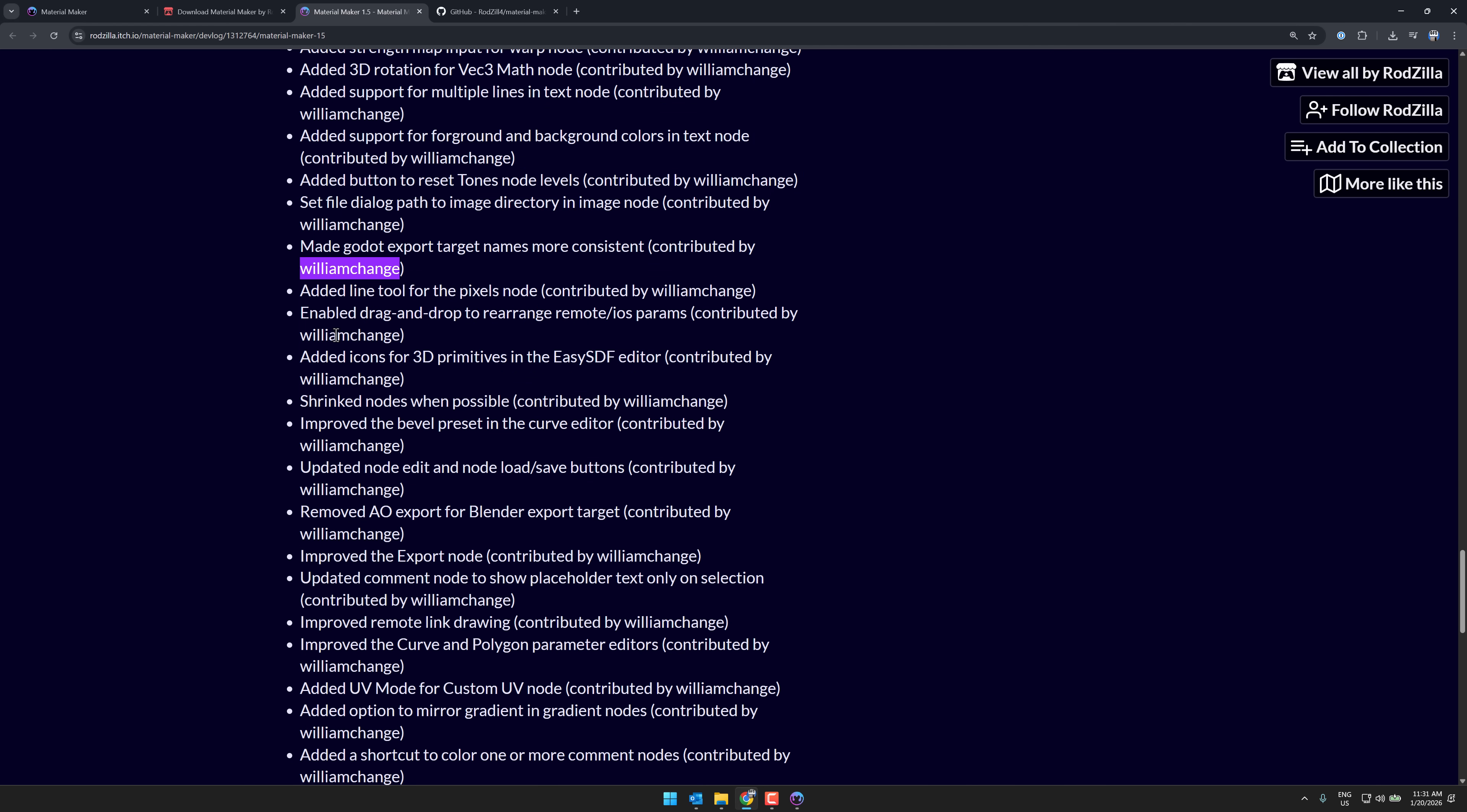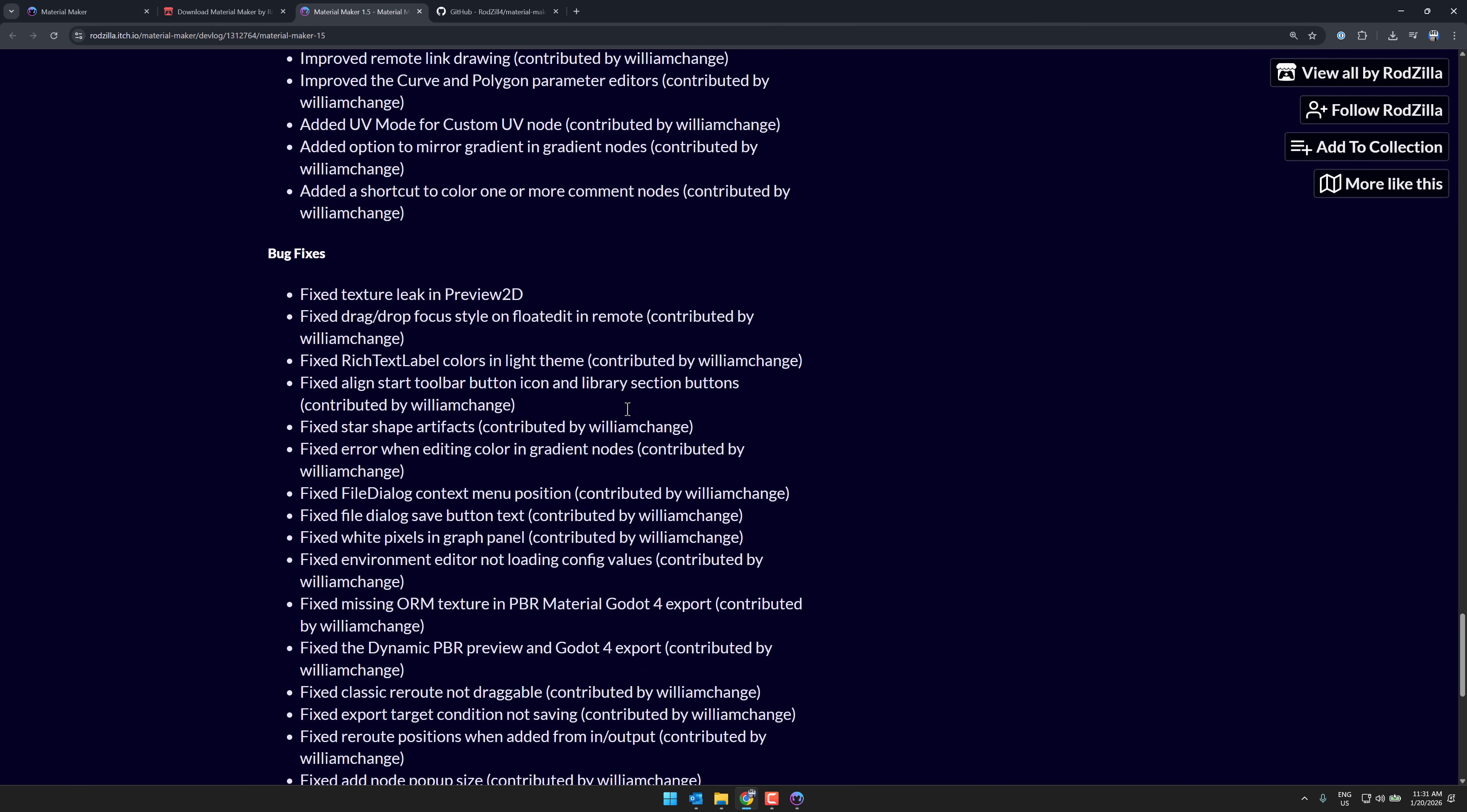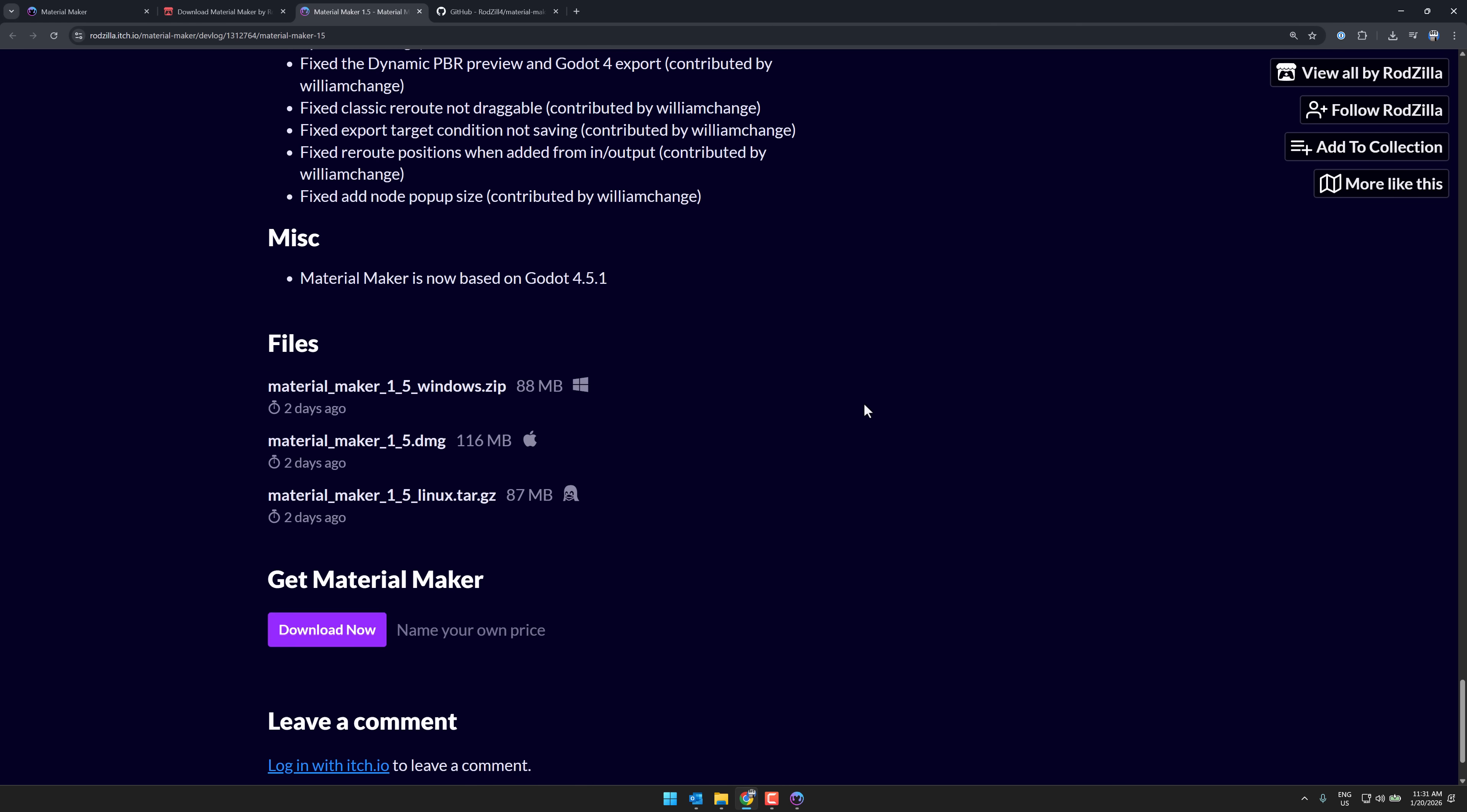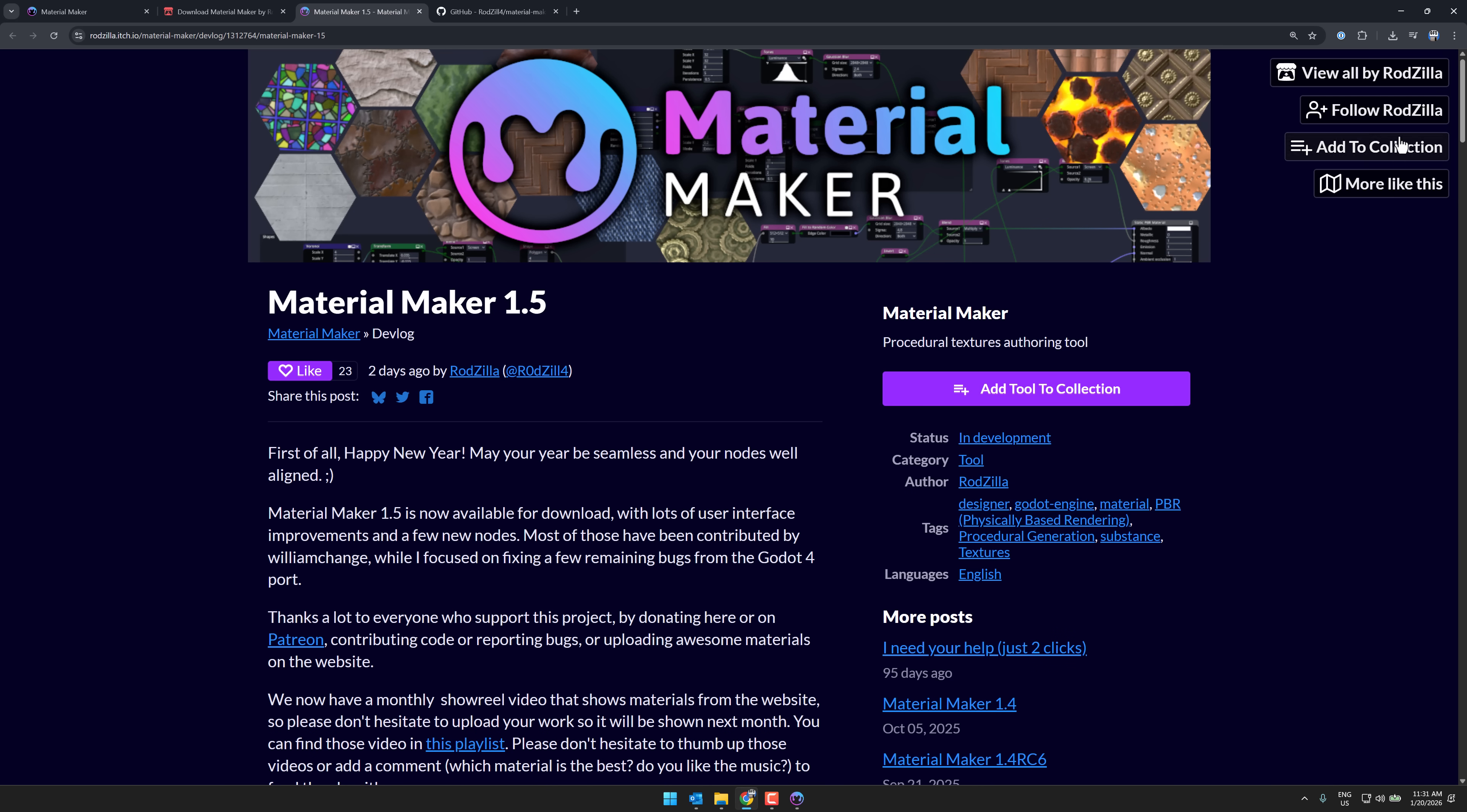And what you're going to see, once again, is Will is very active. And I hope Will sticks around, because, again, more contributors, better development cycle, more stuff in the new version, and so on. So a very cool release, and it wasn't all Rodzilla this time. Will is definitely the star of Material Maker 1.5.